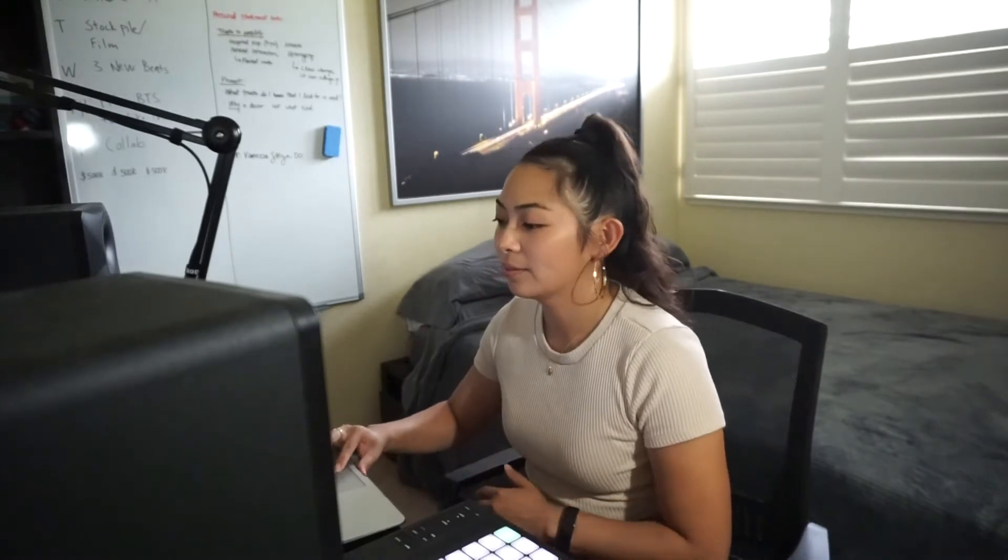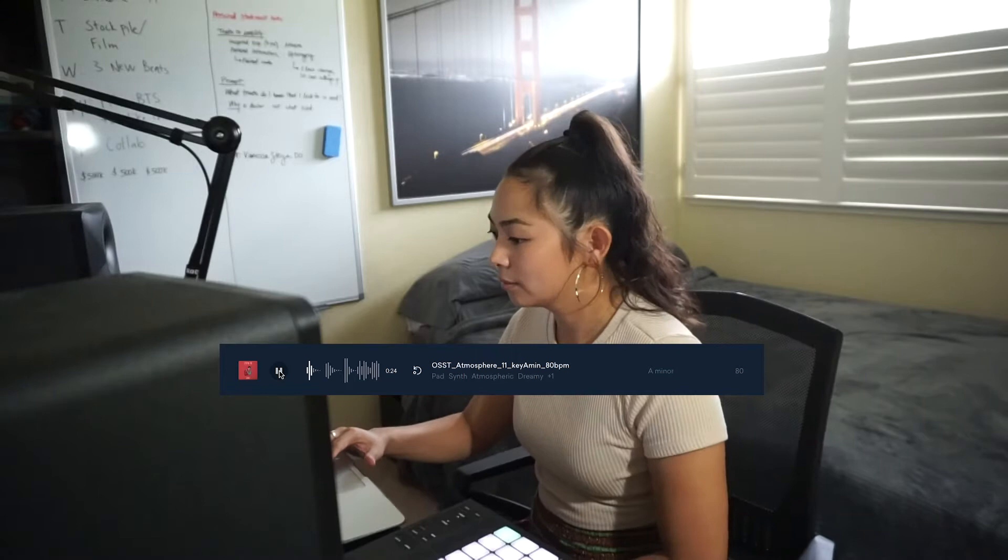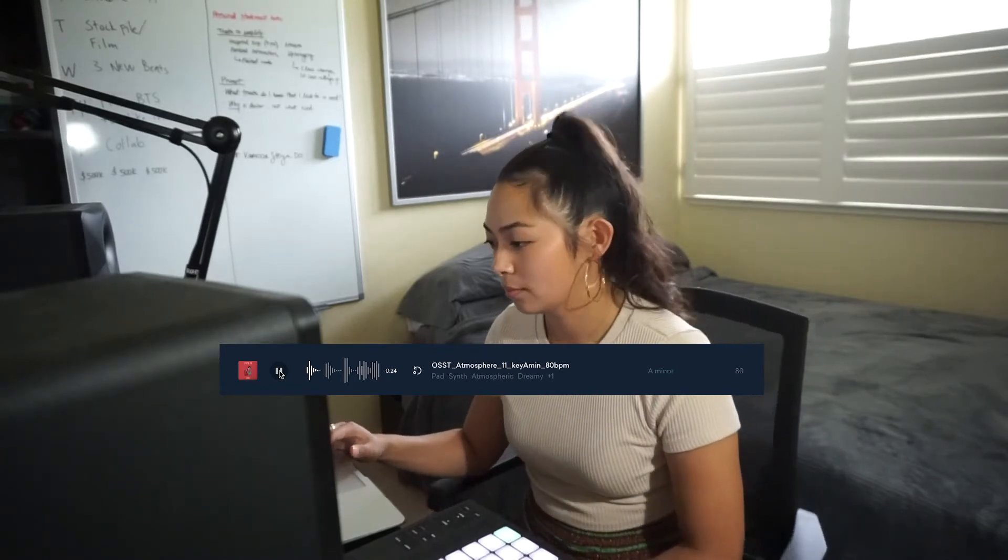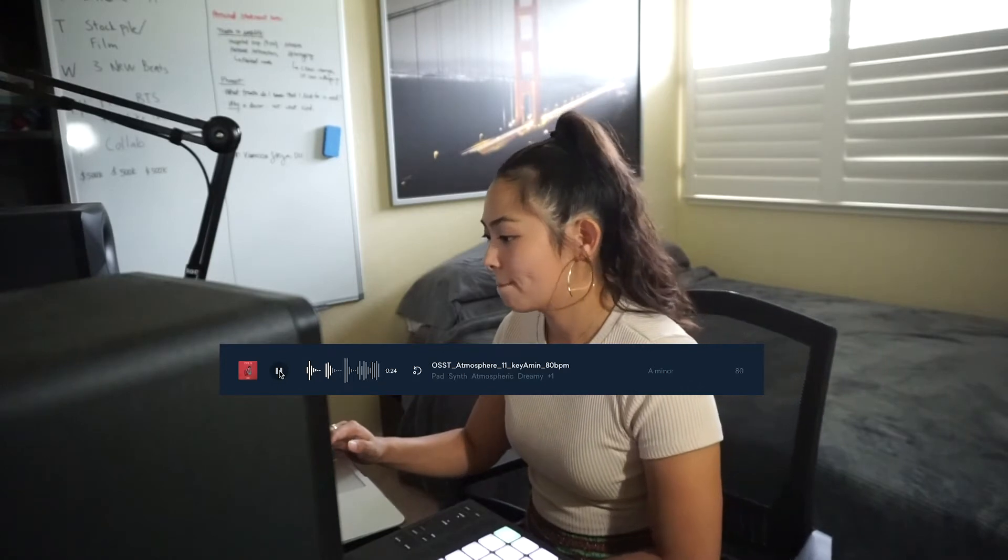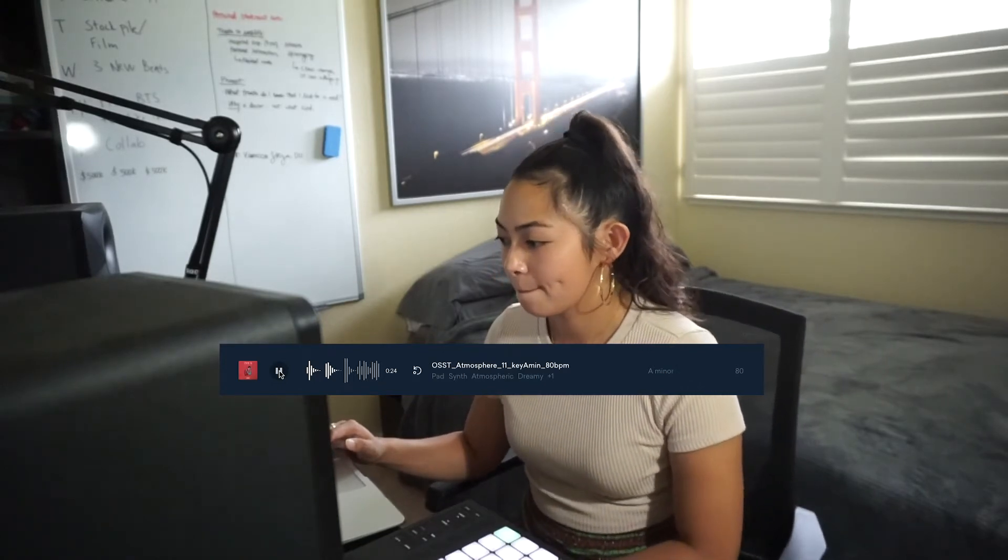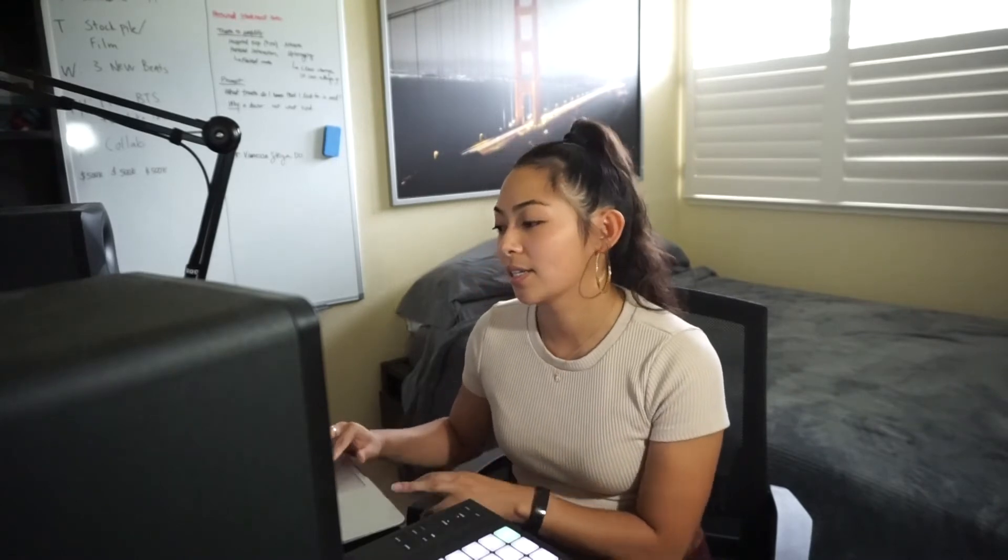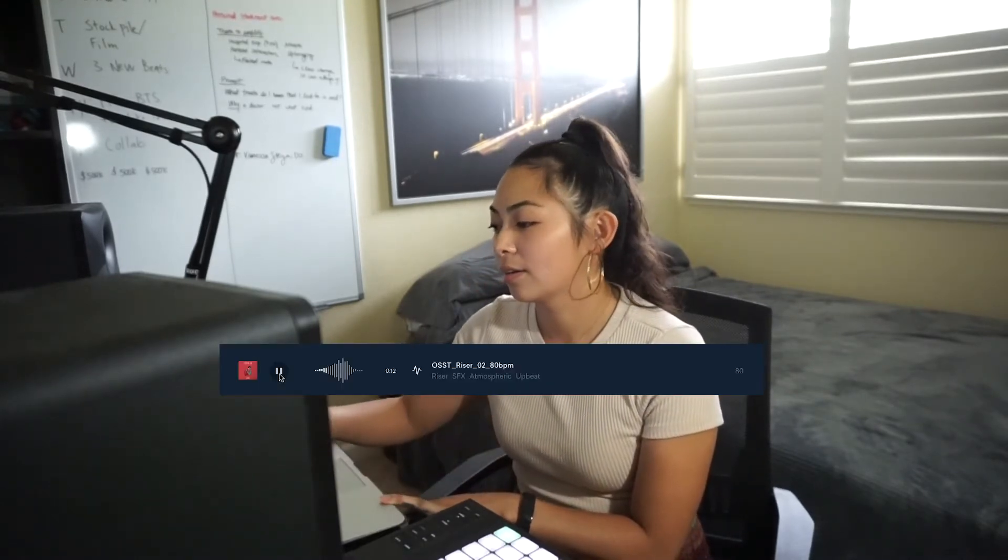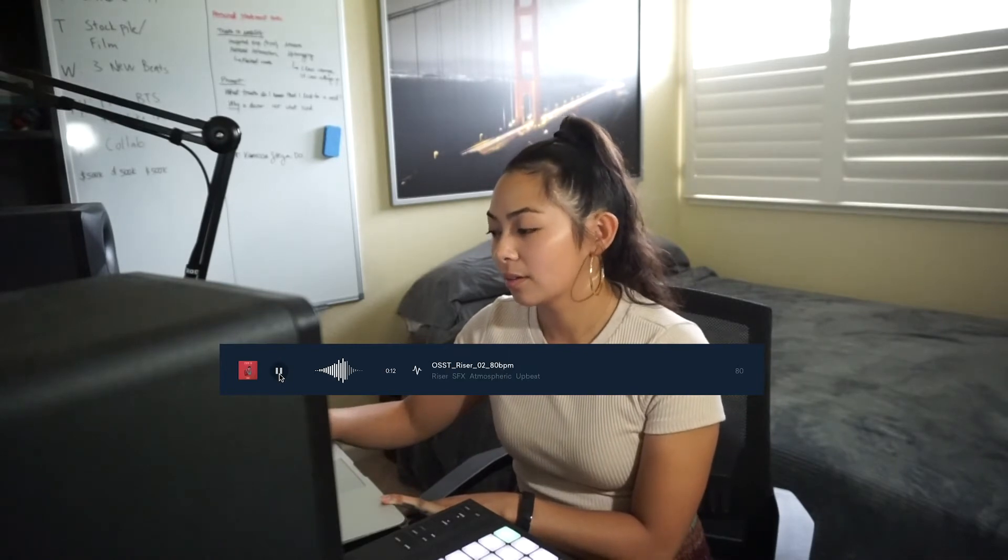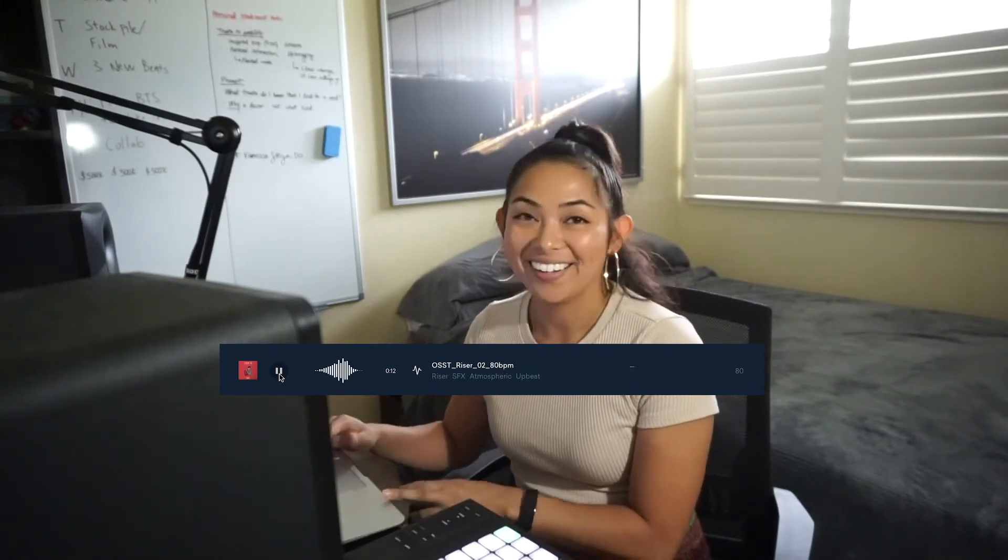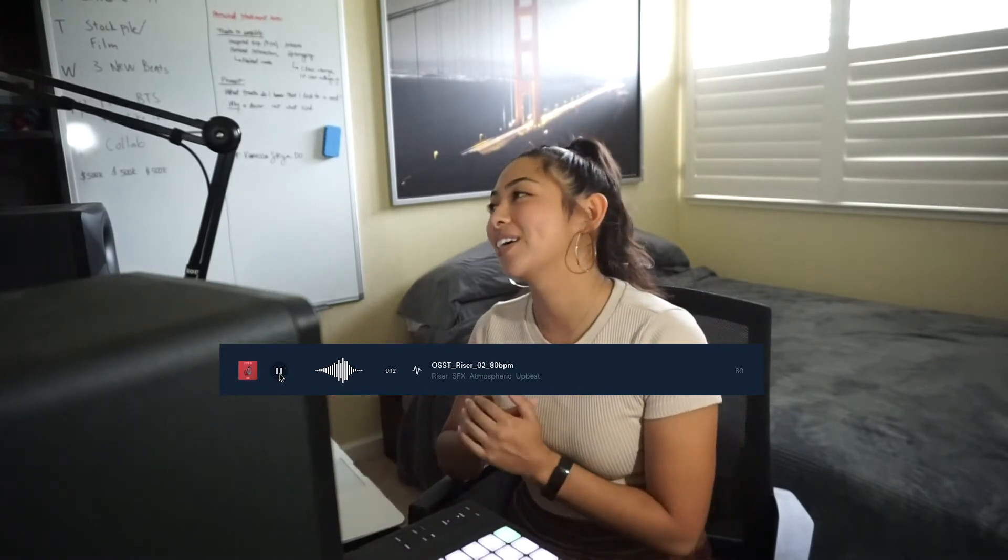And this is a sample that I picked out. So you get that it's pretty much like a mellow vibe. And the next sample that I used was this. Yeah, so it's essentially just a riser.